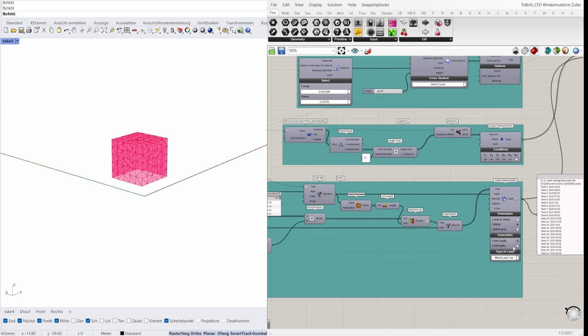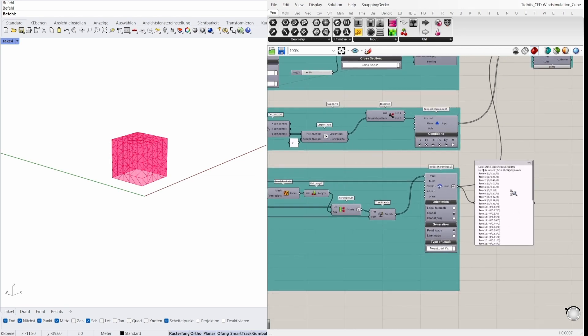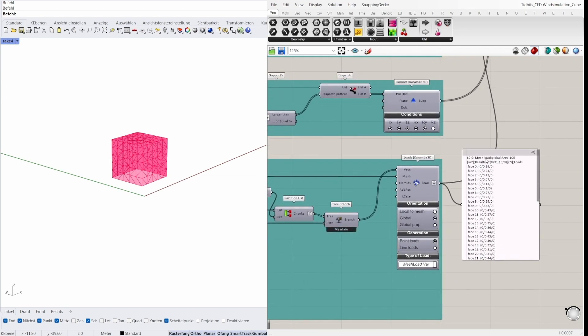For the loads I need a mesh and the corresponding pressure from the butterfly result as a vector. The mesh load variable distributes the pressure on the nodes of each mesh face. So it's essential to select generate points here because we have a shell. The generation line load is only for beams.